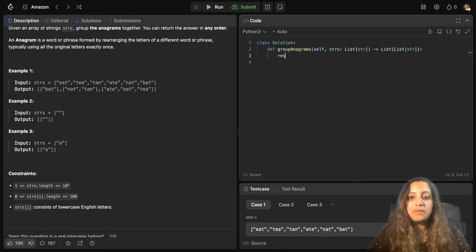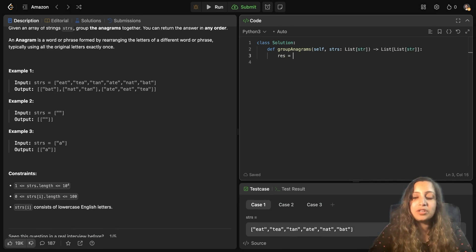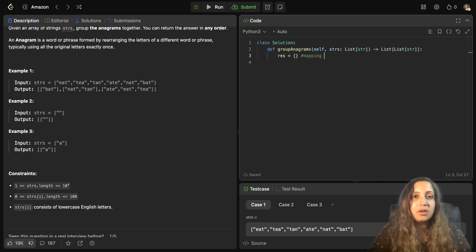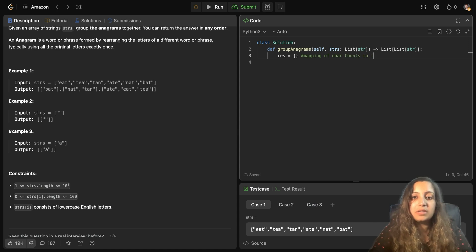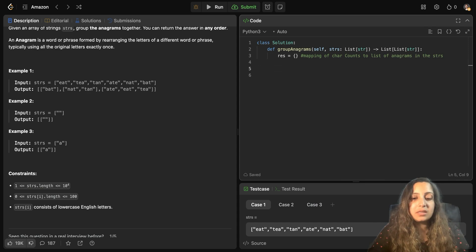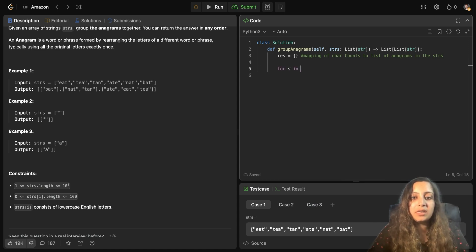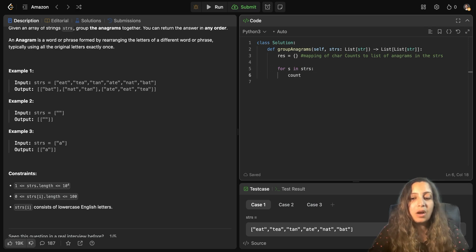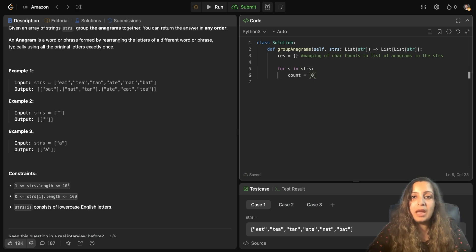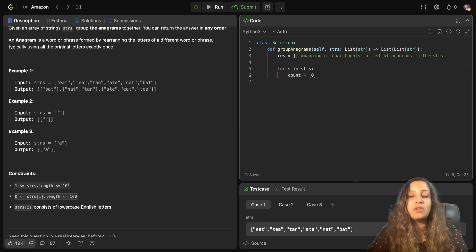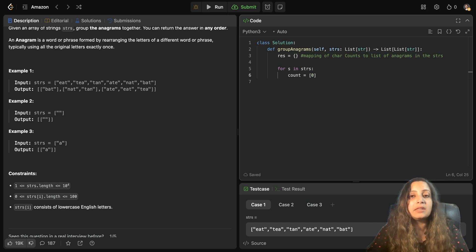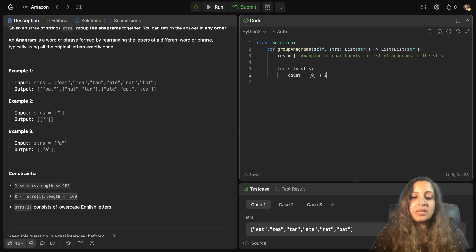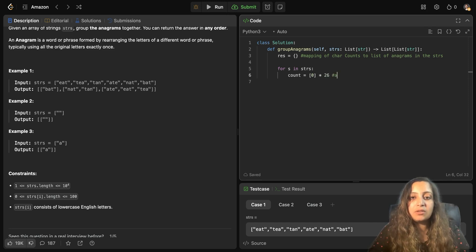Now, first of all, I will initialize our dictionary. And this dictionary would capture mapping of character counts to list of anagrams in the strings. Okay, this is the list. Now for each string in STRS, I will define count, which is the count of each character. So count equal to and since there are 26 characters like from A, lowercase A to lowercase Z, there could be 26 of those characters. So I will initialize the count like this. Basically A to Z.